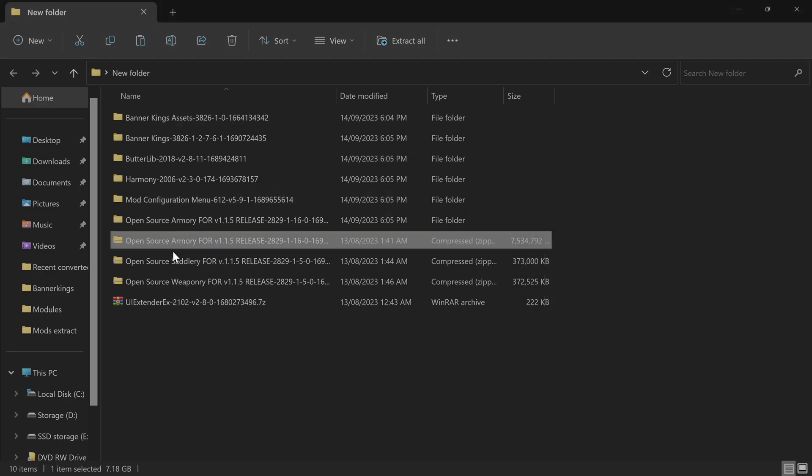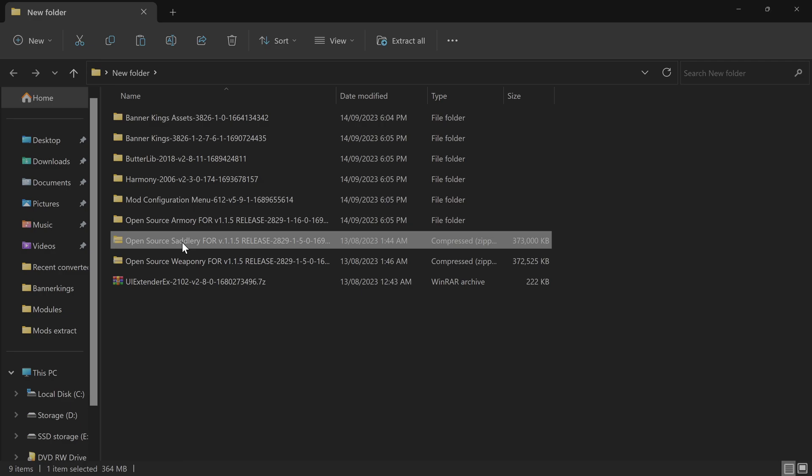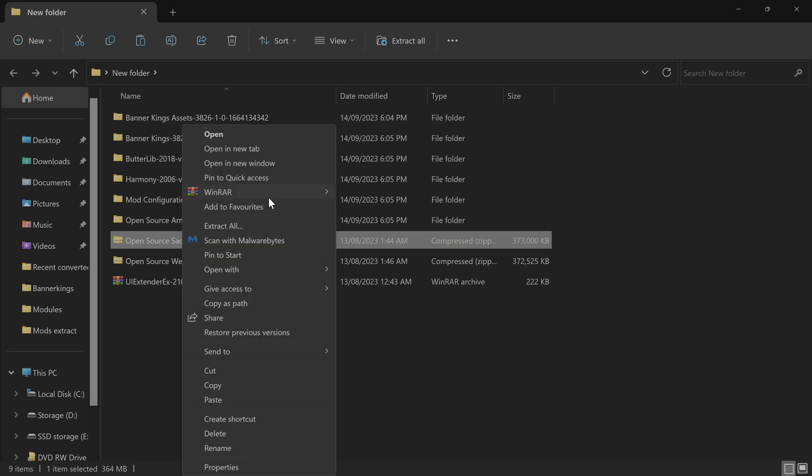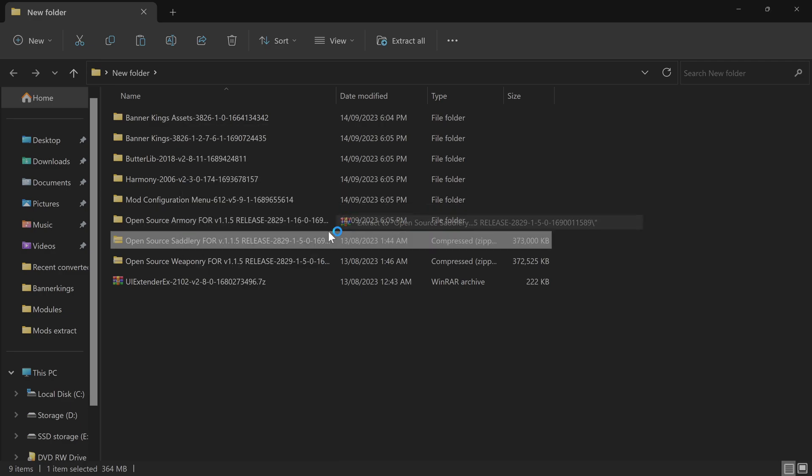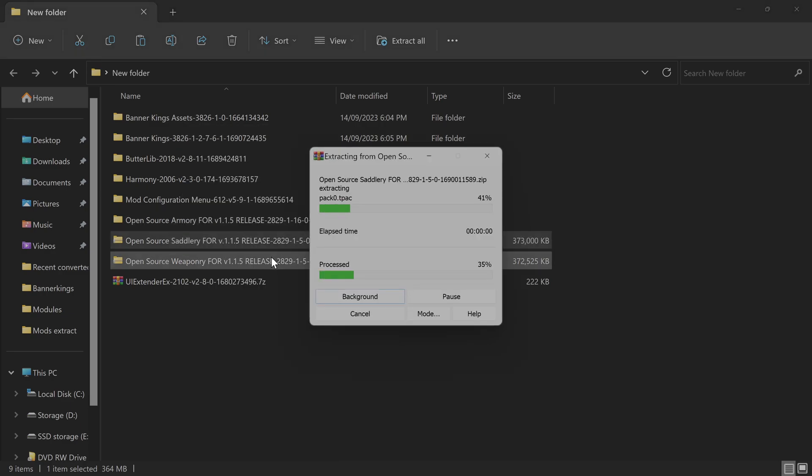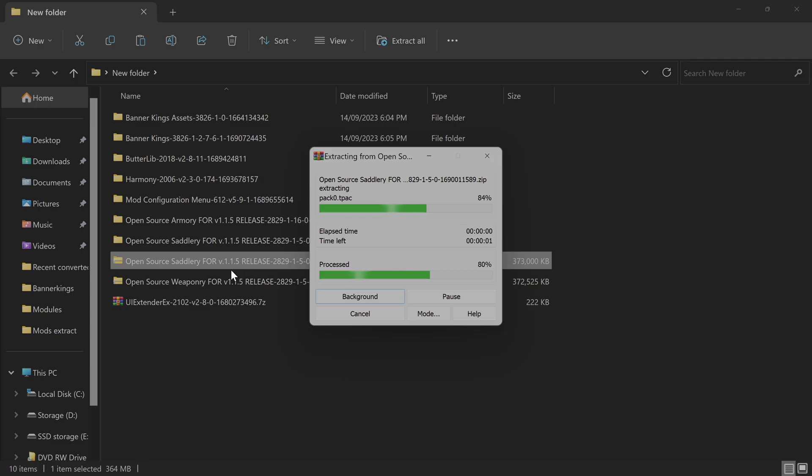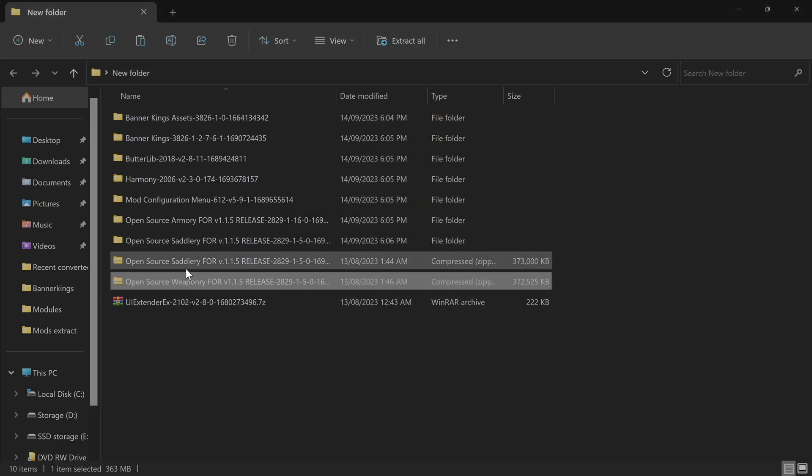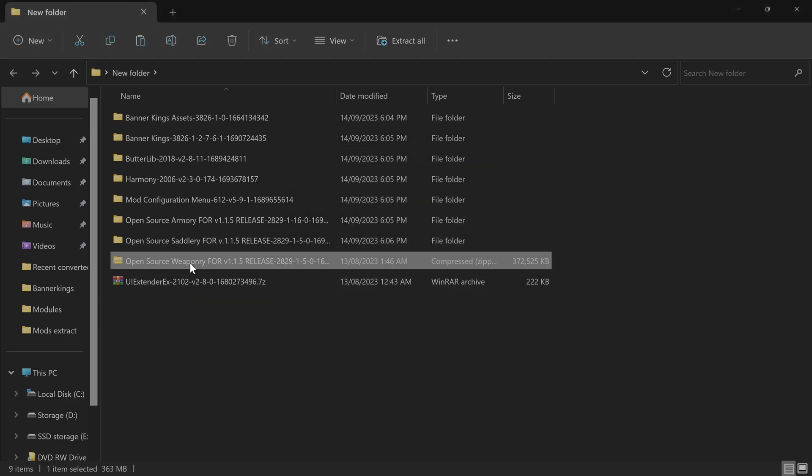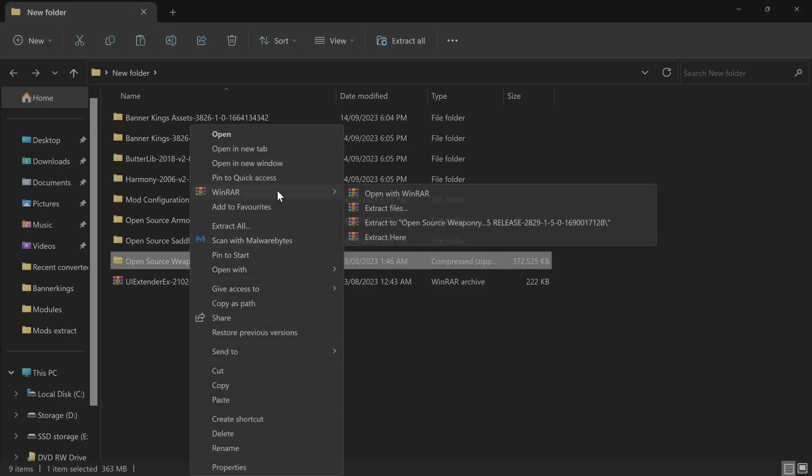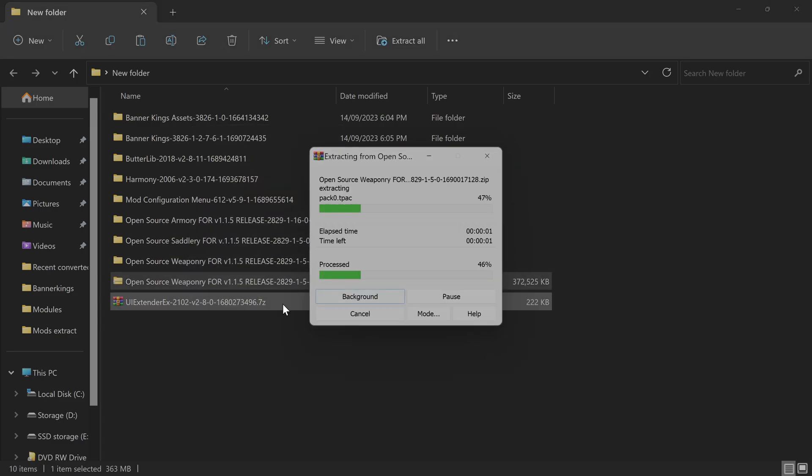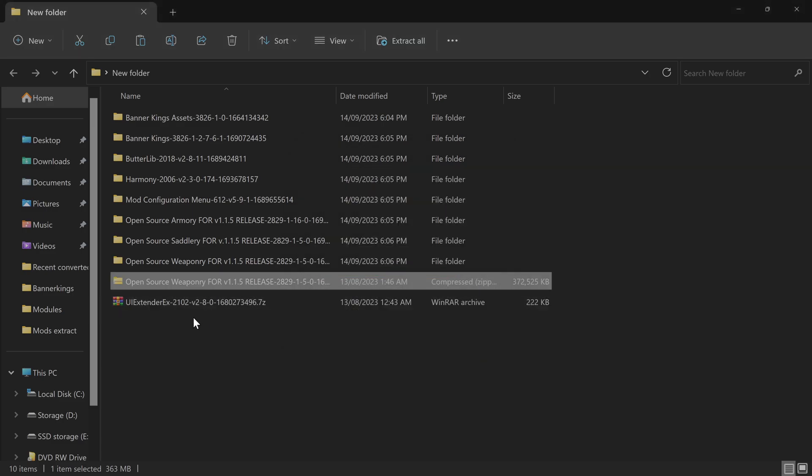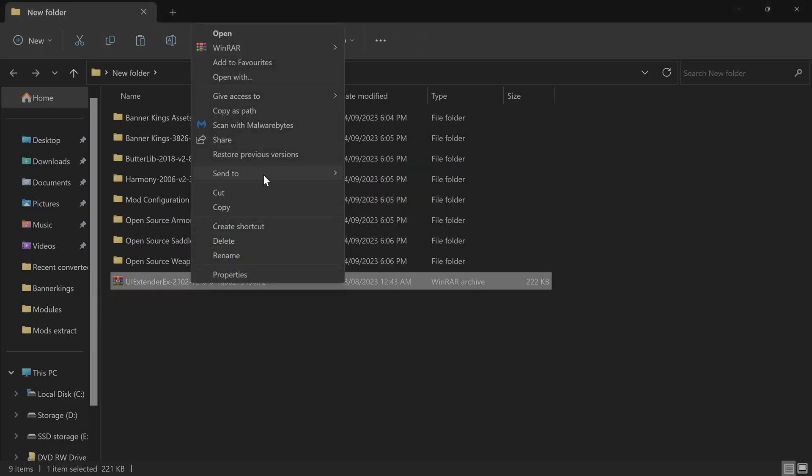Okay, that is complete. Remember to delete the folder. Extract Open Source Saddlery, it's a bit quicker, it's a smaller folder. Open Source Weaponry and the UI Extender.